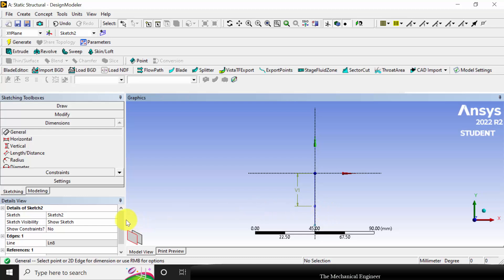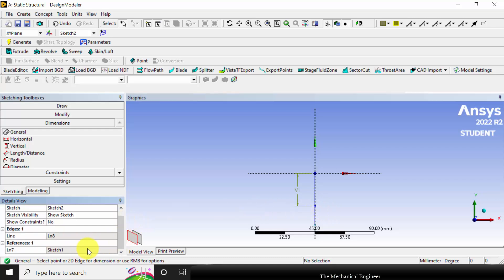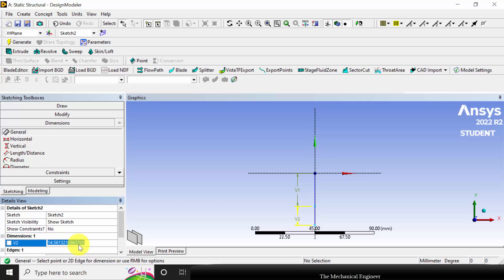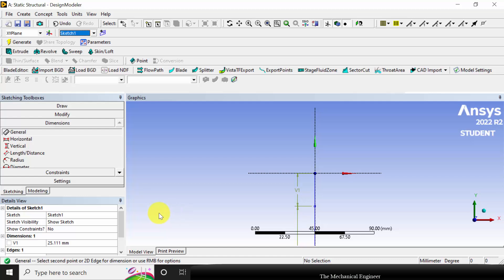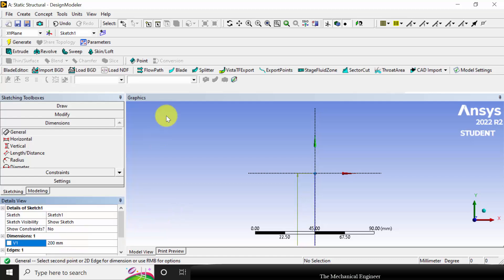Drag it here and drop it. Then select the second line, click here and drop it. The dimension of the second line V2 is given as 200 mm. To change the length of V1, go to sketch one — V1 is also given as 200 mm. Then click generate.